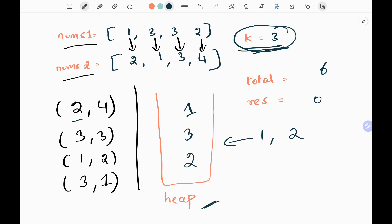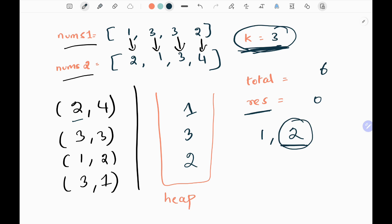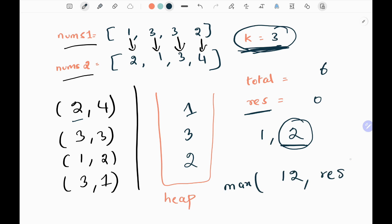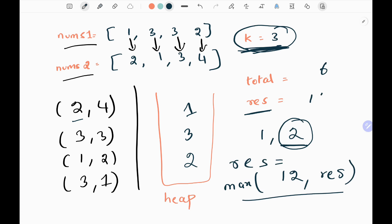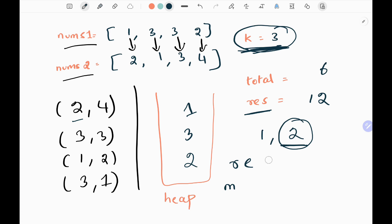We update the total by adding 1 to 5, so it becomes 6. Now the heap length equals k, meaning we have a complete subsequence. We take the current nums2 value, which is 2, and multiply by the total 6, giving 12. We take the maximum between 12 and the result variable, and update the result to 12.